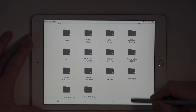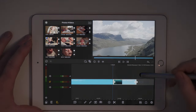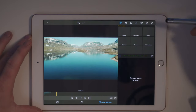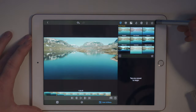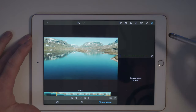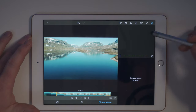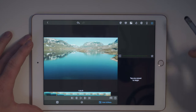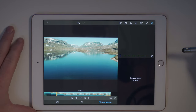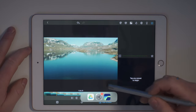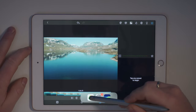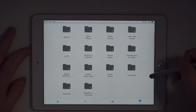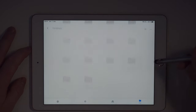We can go over to LumaFusion and double-tap on a clip. Go over to the star on the top right corner and you can see that we have zero effects — nothing imported to LumaFusion yet. So the next thing we're going to do is go back to the Google Drive folders and tap on transitions.